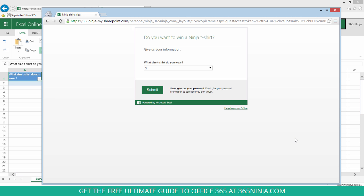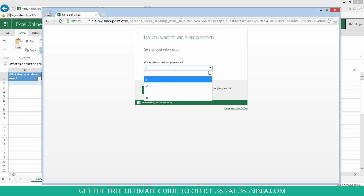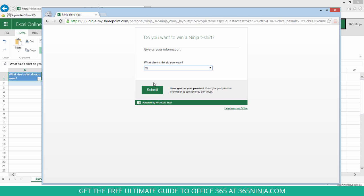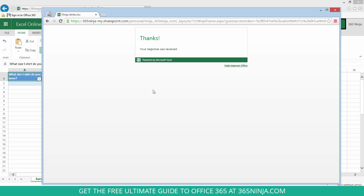All right, I've got a new window up here. I used that link. So let's say that somebody answers Excel. Click submit. They get a response was received message.